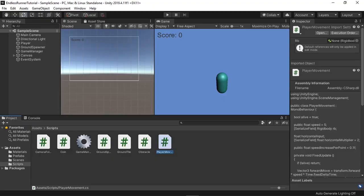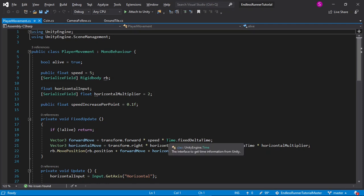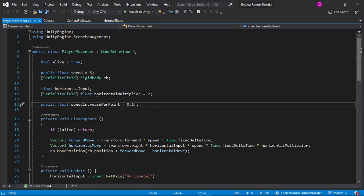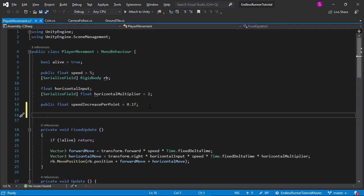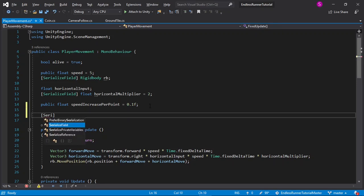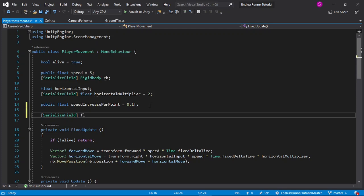The first thing I'll do is open up our player movement script, and in it I'll create a new variable. This will be a serialized field to allow us to access it in the inspector, and I'll call it float jumpForce equals 400F by default.